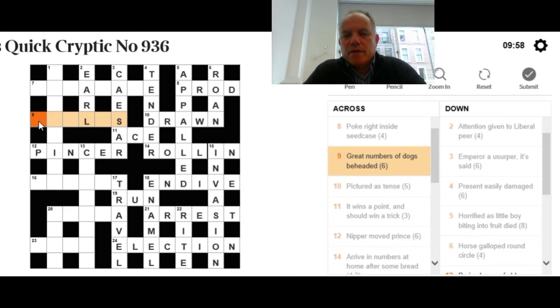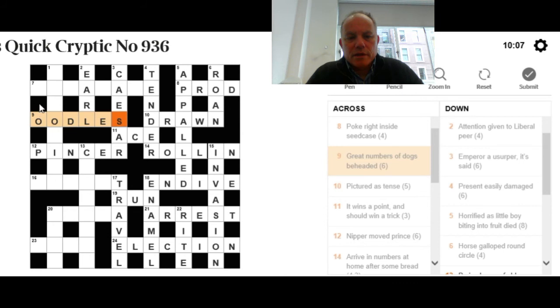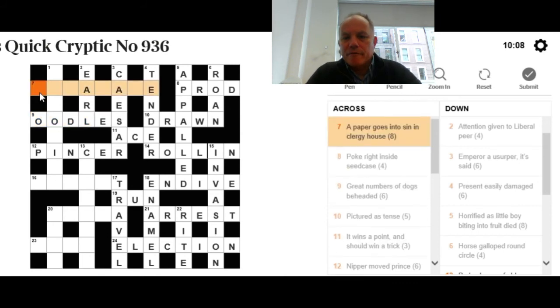So, the great numbers of dogs beheaded. Now, we've got an L in that. That might narrow our mind a bit. I'm thinking of poodles, therefore. If you behead them, you have oodles. Congratulations if you've got that long before me.